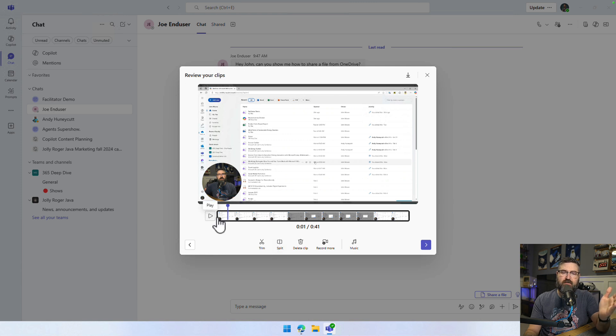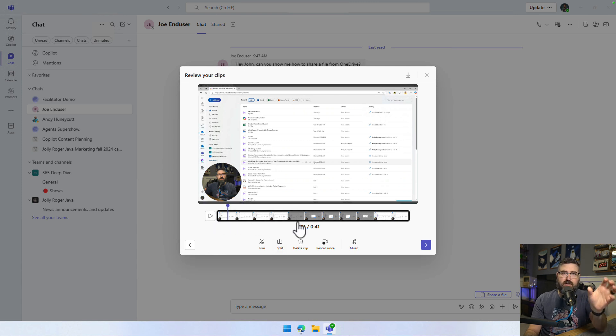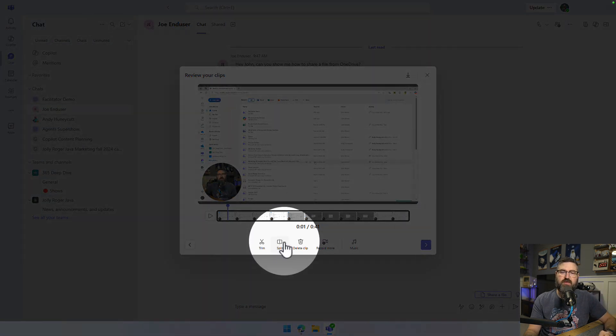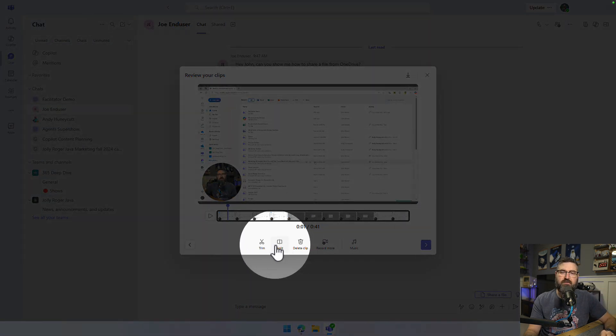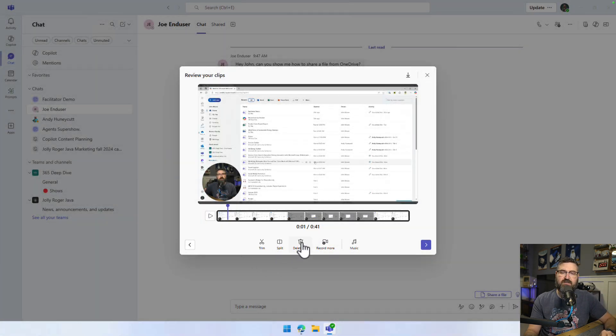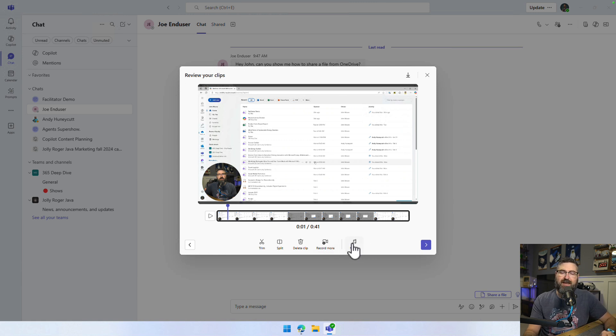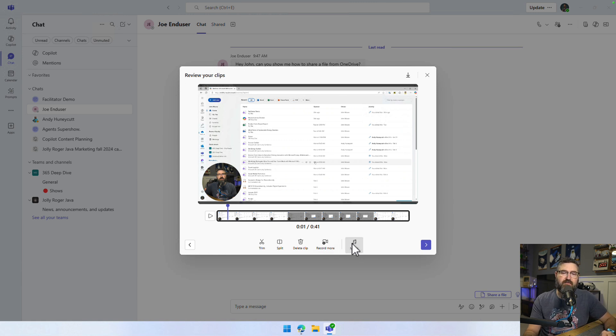Now, if I wanted to split and rearrange things or cut something out of the middle, I could use the split button right here. I could also delete the entire clip. I could also add more to it back up to that limit. I could even add some background music.